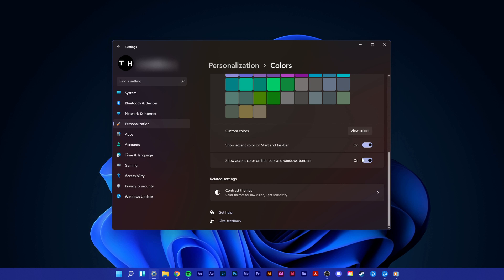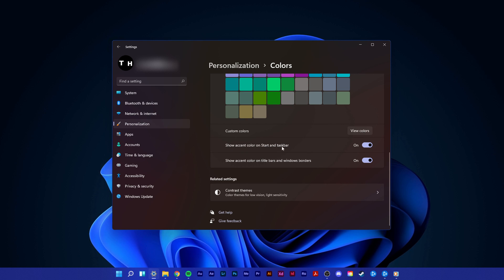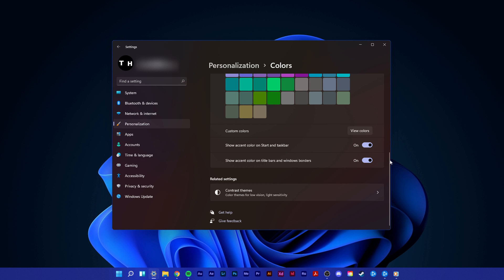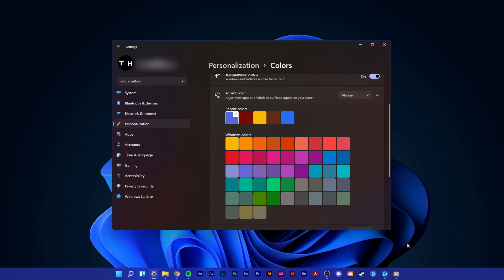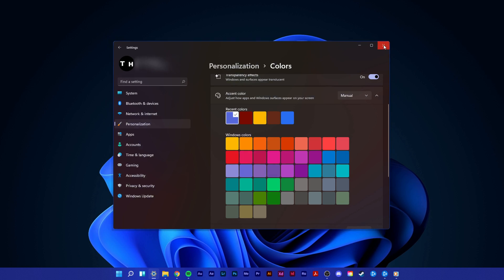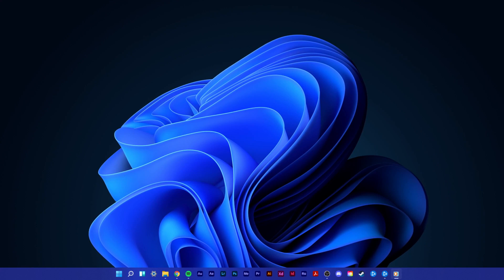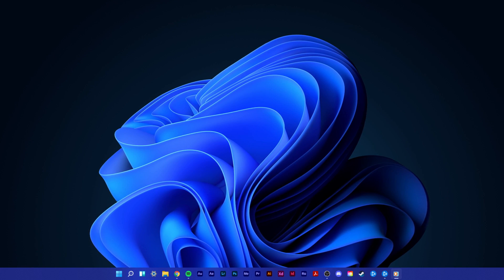You should make sure to enable the 'Show Accent Color on Start and Taskbar' option to apply the color change to your taskbar. I hope this helped you out — leave a comment if you have any questions and see you in the next one.